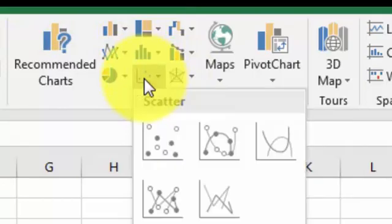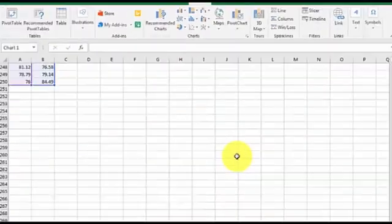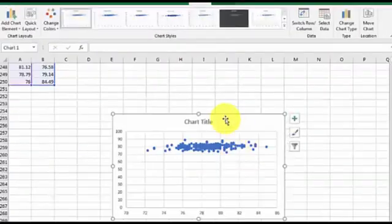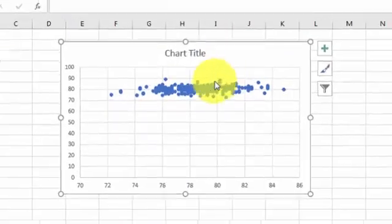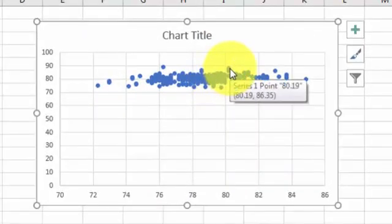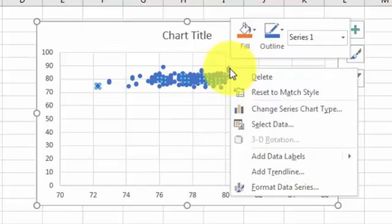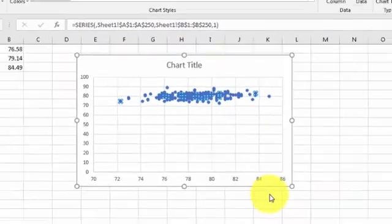A scatter plot. There's our scatter plot. You simply hover the cursor over any point until you get that series one point stuff, then right-click.